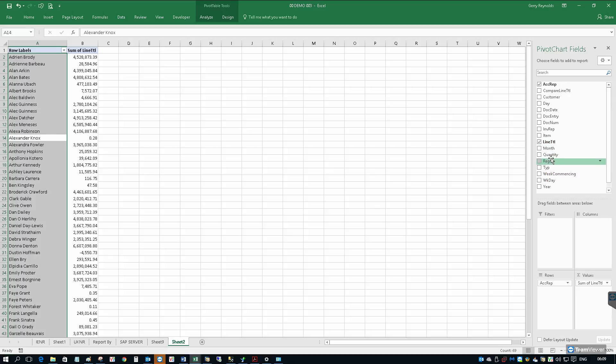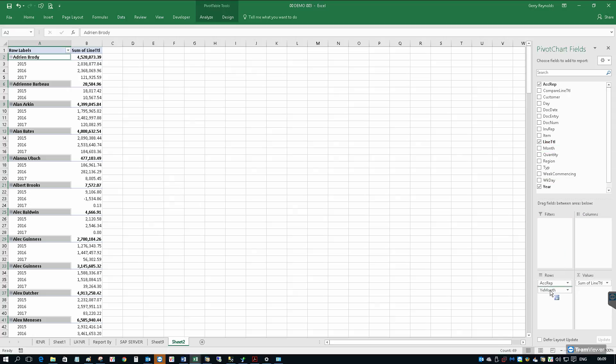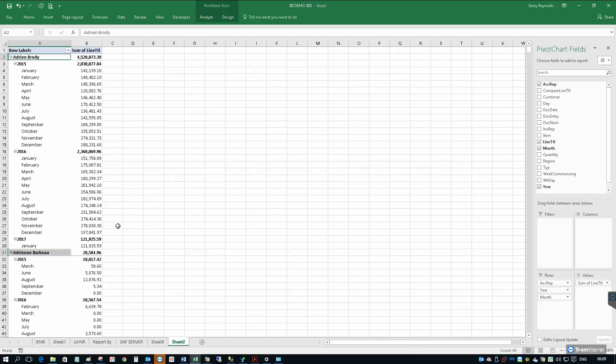If we want to see those sales subtotaled by year, we simply drag the year into the rows section. So now we have a subtotal for the sales by rep for each year. And if we want to add the month, we can just drop the month beneath that.